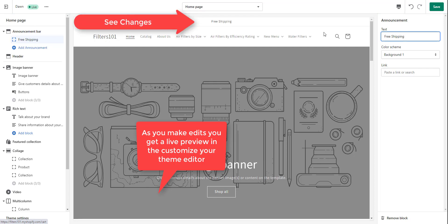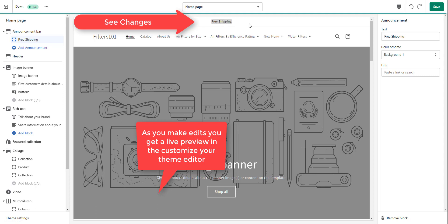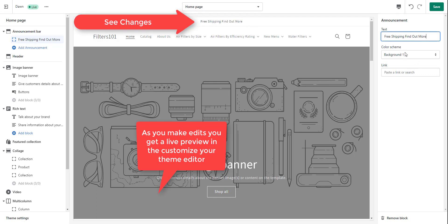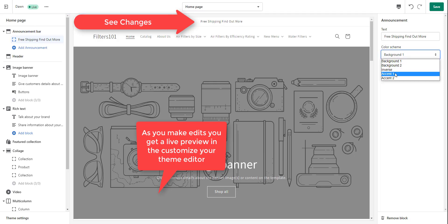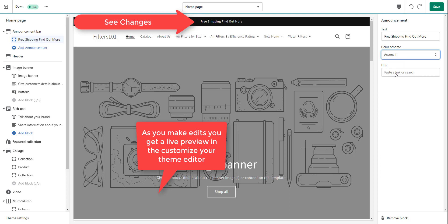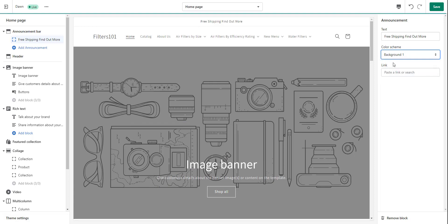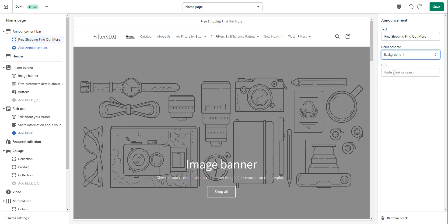And maybe it says free shipping, and it could say find out more. You see as I type, it's actually changing it here in the preview. So I'm going to put find out more. And then I'm just going to put a link into this. You can change the background color as well. Usually you can change those under theme settings. We're not going to get into that right now, but we'll just use it as background one, which is a white background.